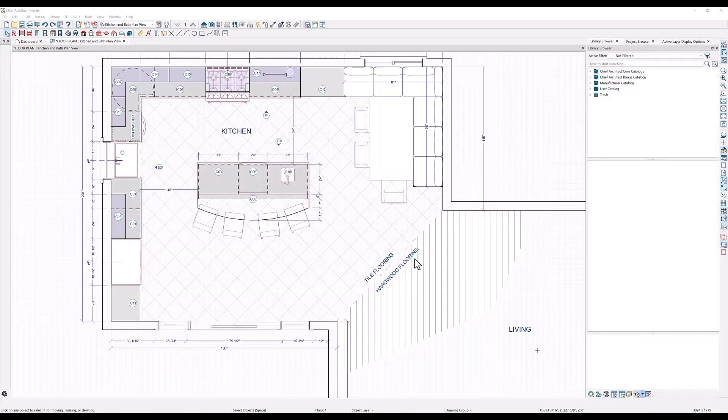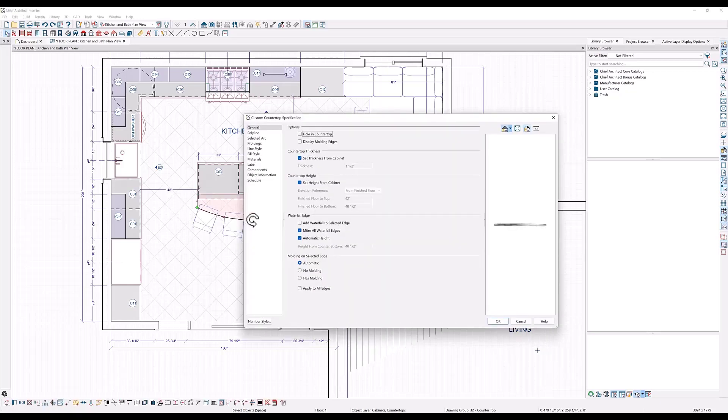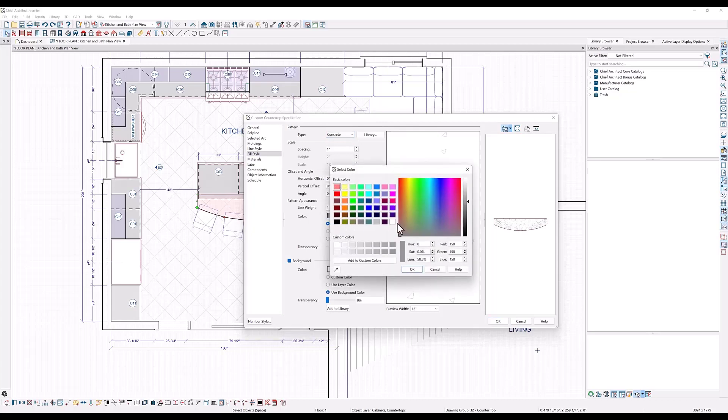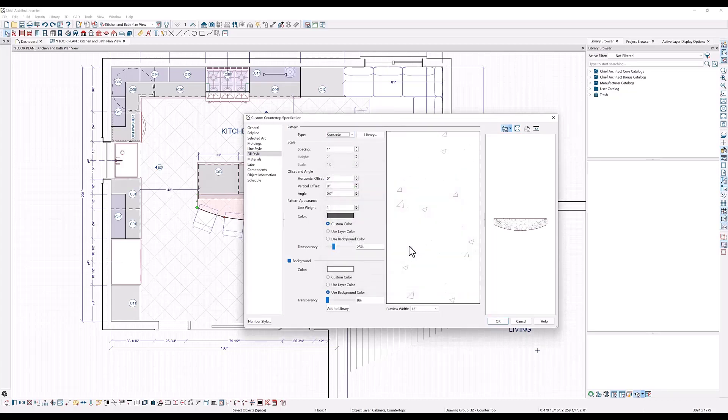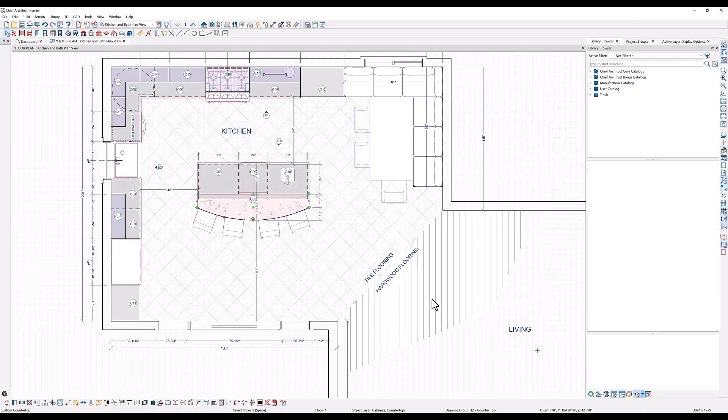You can also add fills to individual objects like my custom countertop. I'll double click here on the countertop and under fill style I will select the concrete fill to indicate the granite that I'm using. I'll make it a darker gray with a scale of two. And on this one I want to leave the background so that it overwrites the floor tile fill under it.